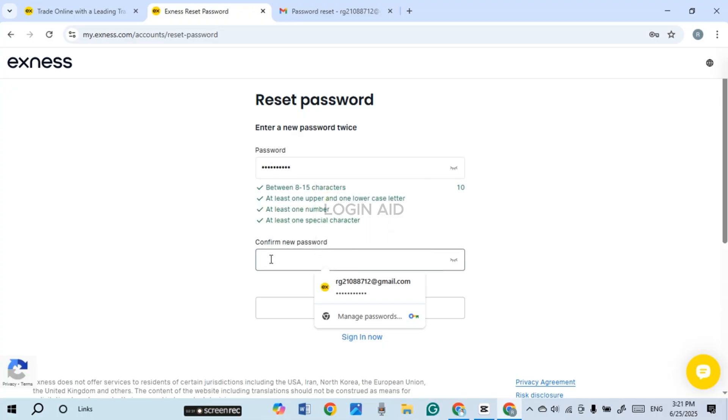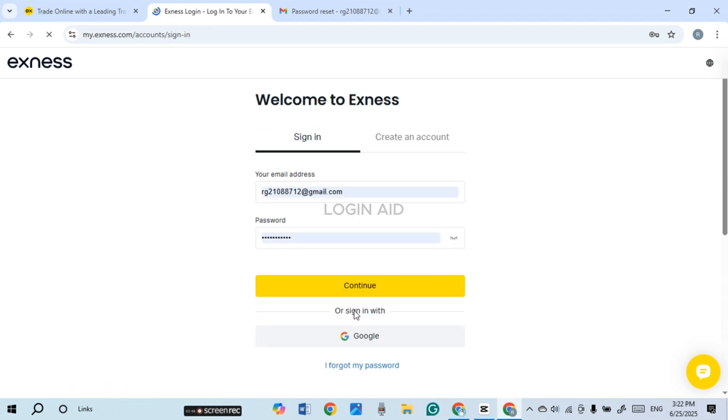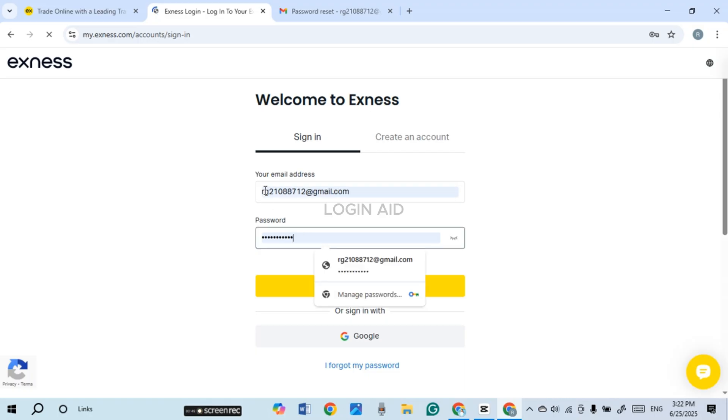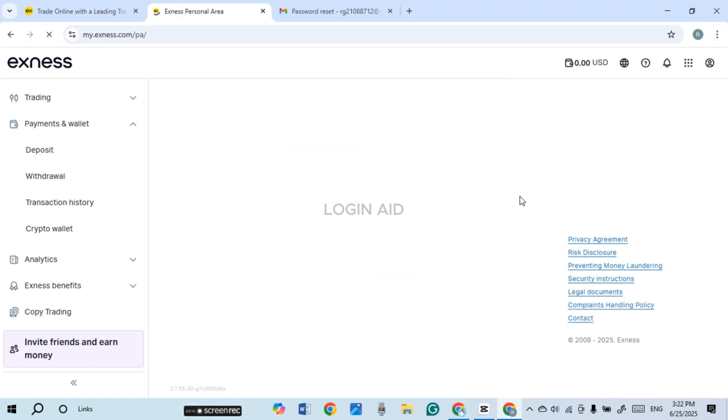Now click on the field 'confirm new password' and confirm your password. Now after you do that, what you have to do is click on this option 'change password' that you can see on the screen. Now your password will be changed. Now you can simply enter the credentials and sign in to your account.